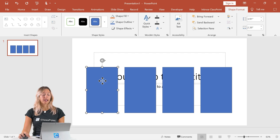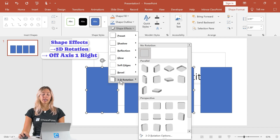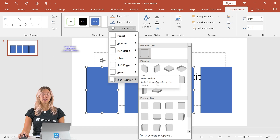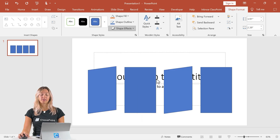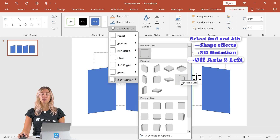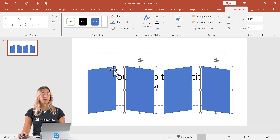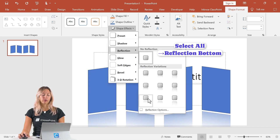Once you have all of the shapes on your slide, we're going to select our first and third rectangle while holding the shift key. In our shape effects, go to 3D rotation and we want offset to the right. Then select our second and fourth — same thing, shape effects, 3D rotation, this time offset to the left. Then select all of our shapes, go to shape effects, reflection, and we just want a bottom reflection here.